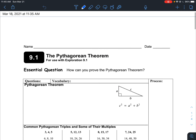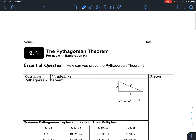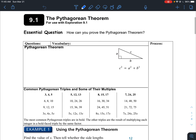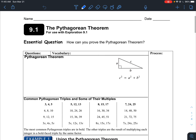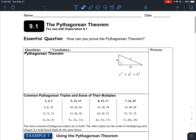We're starting a new unit, Chapter 9, and we're going to be getting into some trigonometry. To start off Unit 9, we'll talk about the Pythagorean Theorem, which most people are already familiar with because we've used it before.